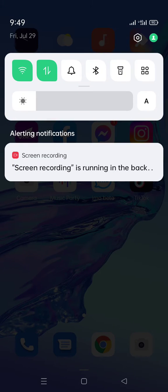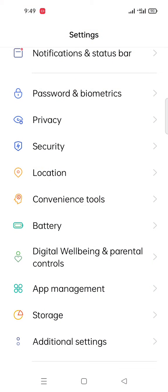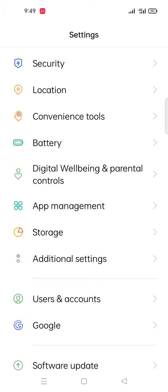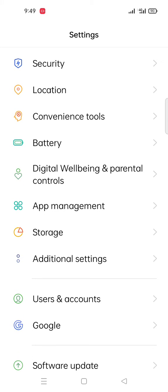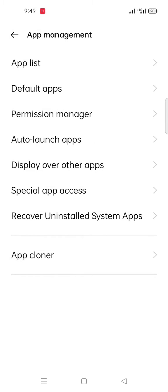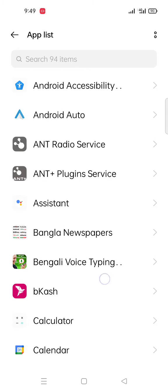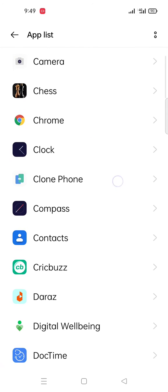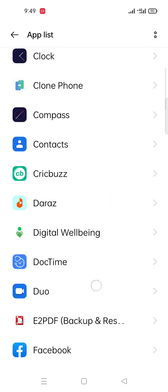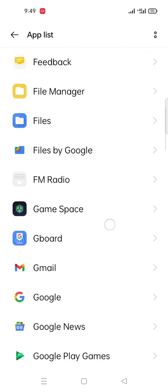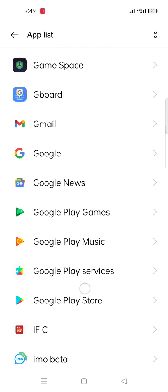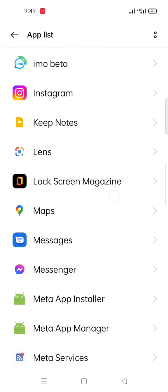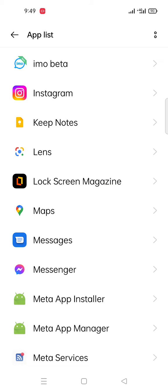...go to the Settings option. Click Settings, after that you have to find App Management. Click on App Management, then App List. You have to find Messenger. I find my Messenger, then click here.